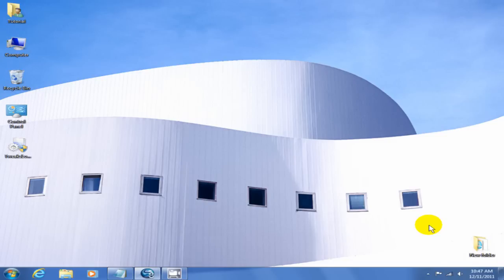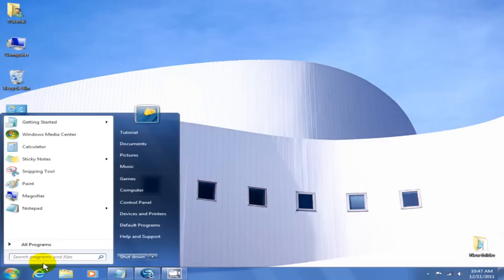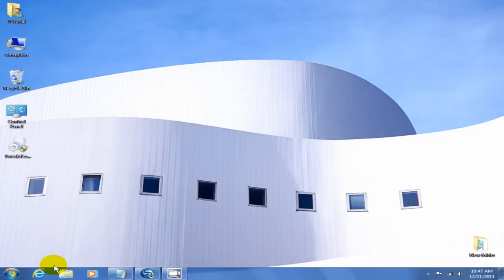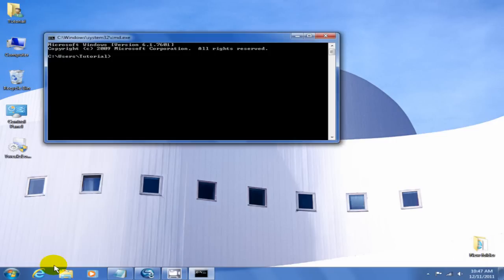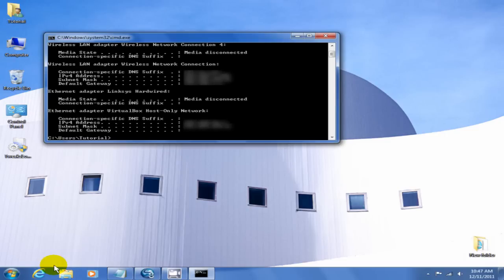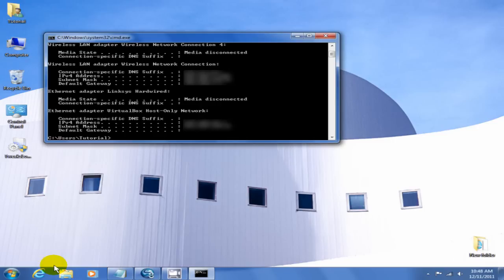First, click on your start menu and under search programs and files type in CMD to take you to a command prompt. There you will type in IPCONFIG and hit the enter key. This will display your IP address for your local area network which is coming from your router. Most people have routers in their homes these days for wireless connections, and this is one method.